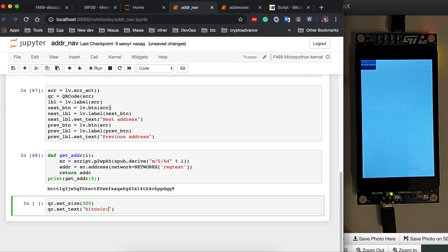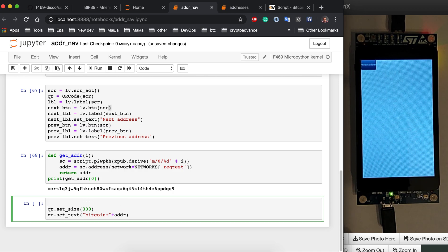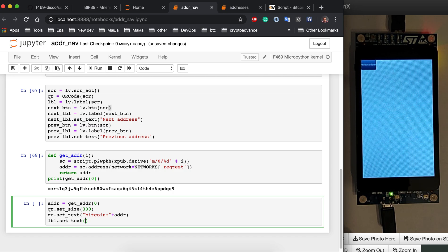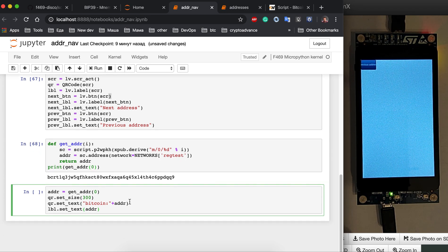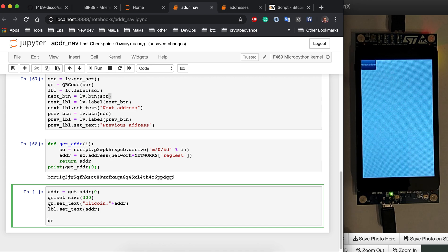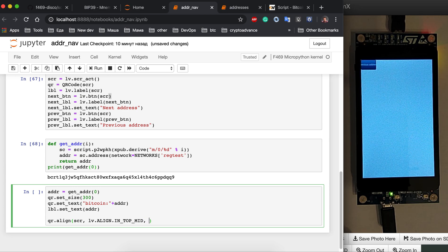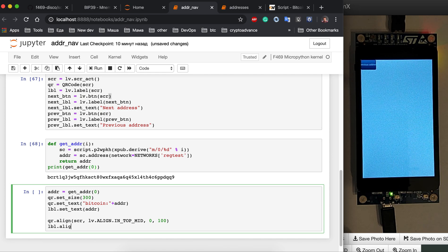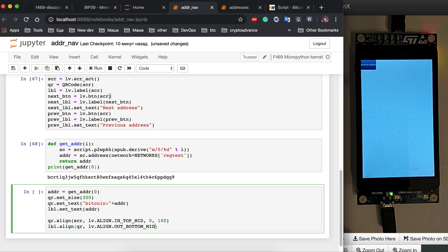We set the QR text to 'bitcoin:' plus get_address(0), and then set the label text to that address as well. For alignment, we align the QR code relative to the screen — inside, from the top middle — with an x offset of 0 and y offset of 100. Then we align the label outside the QR code at the bottom middle with an x offset of 0 and y offset of 50.